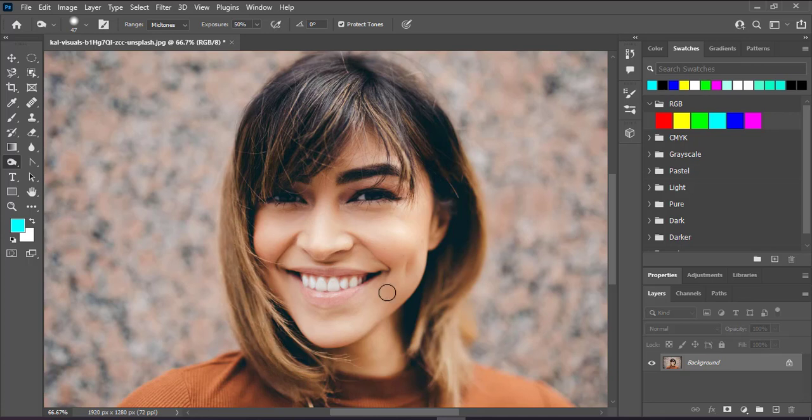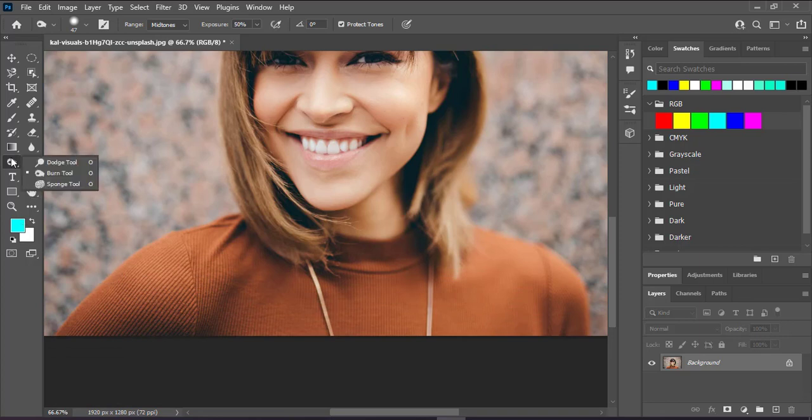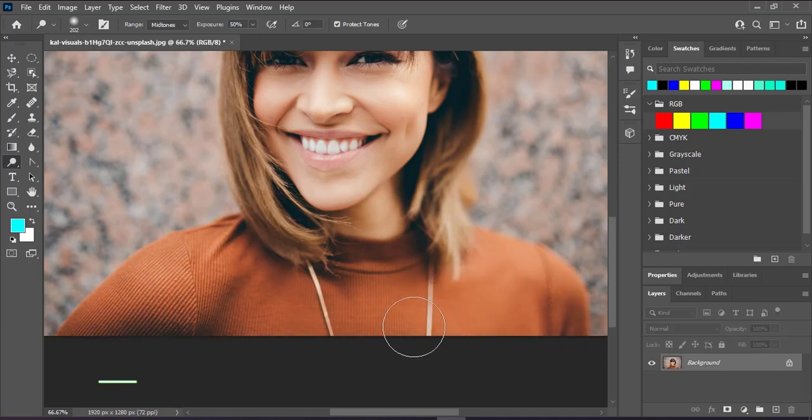Maybe now the clothes will be lighter. Just come and right click here and choose the dodge tool. See, it's making the clothes lighter just like that.